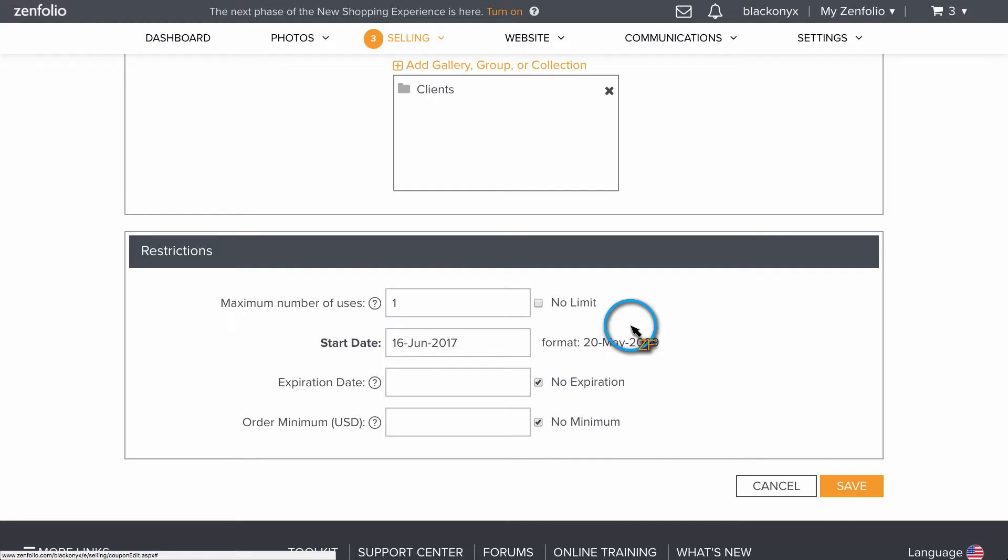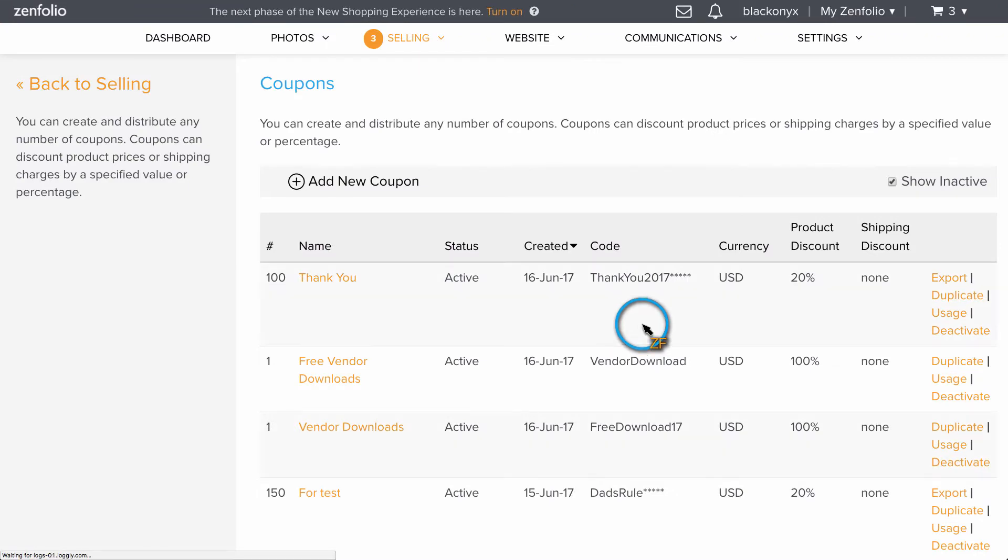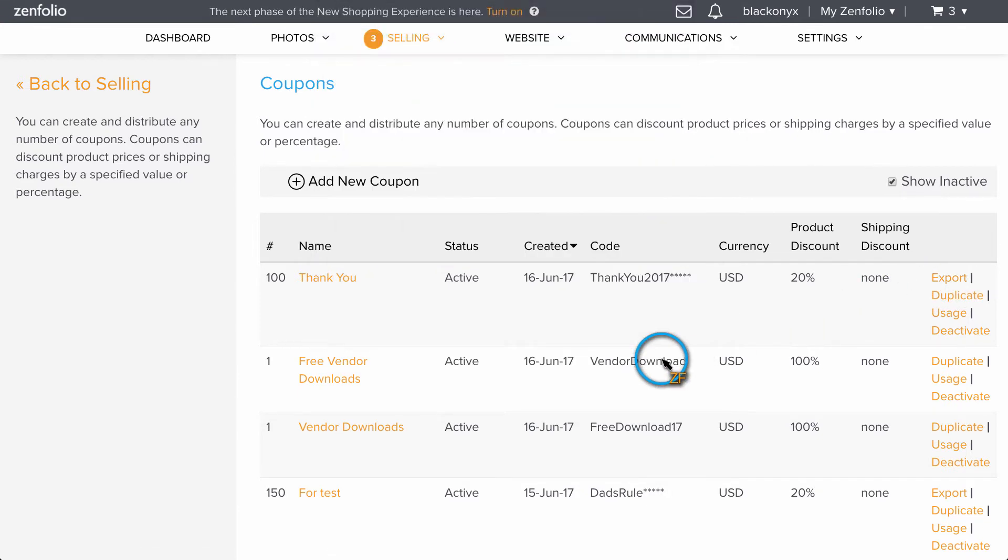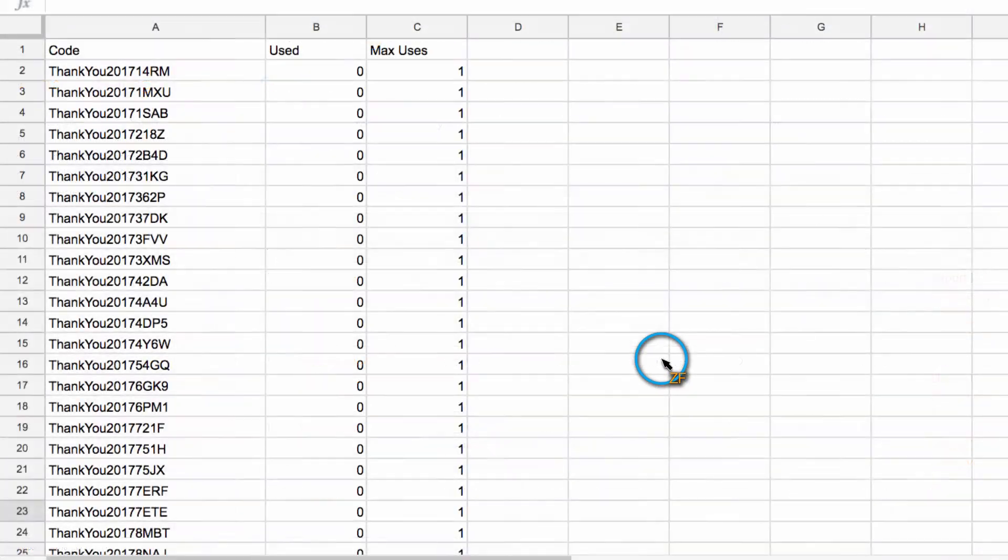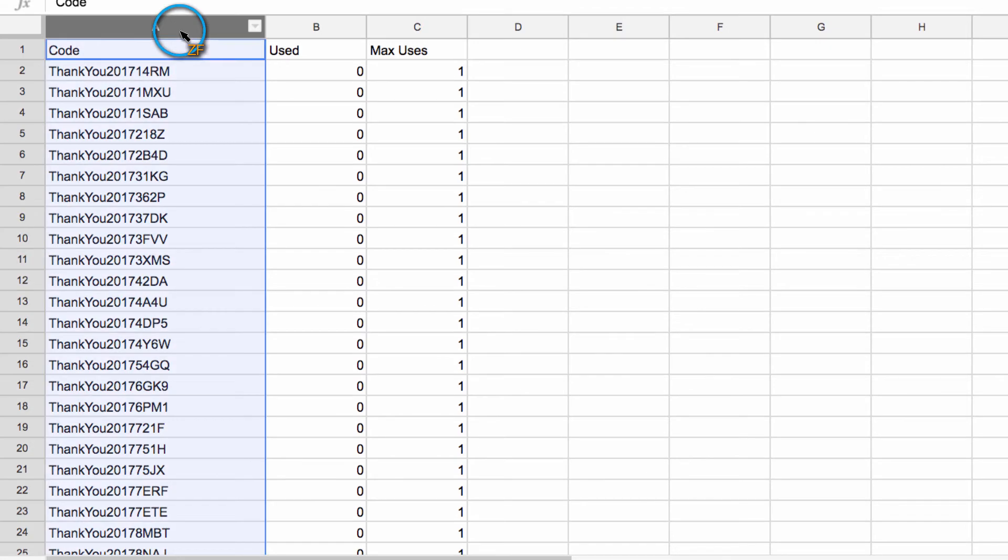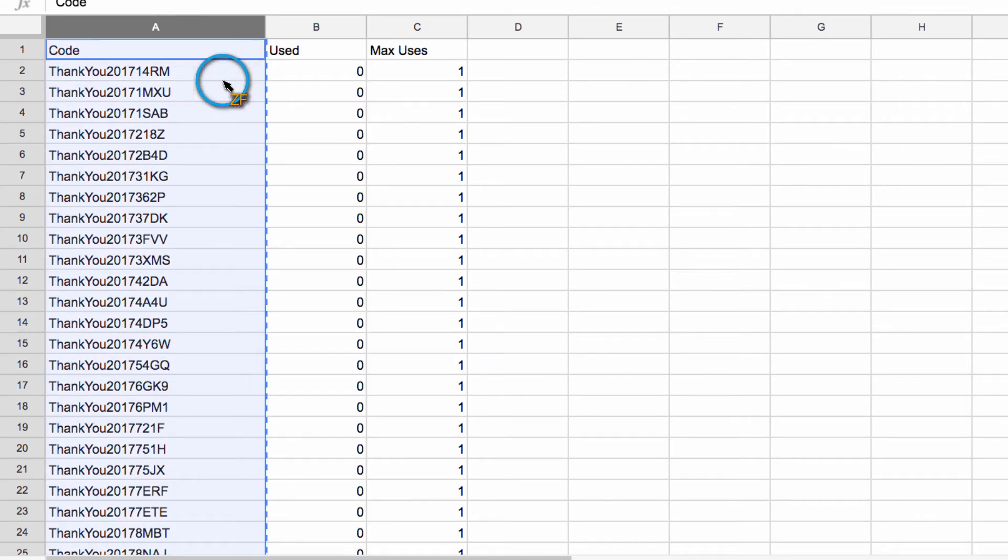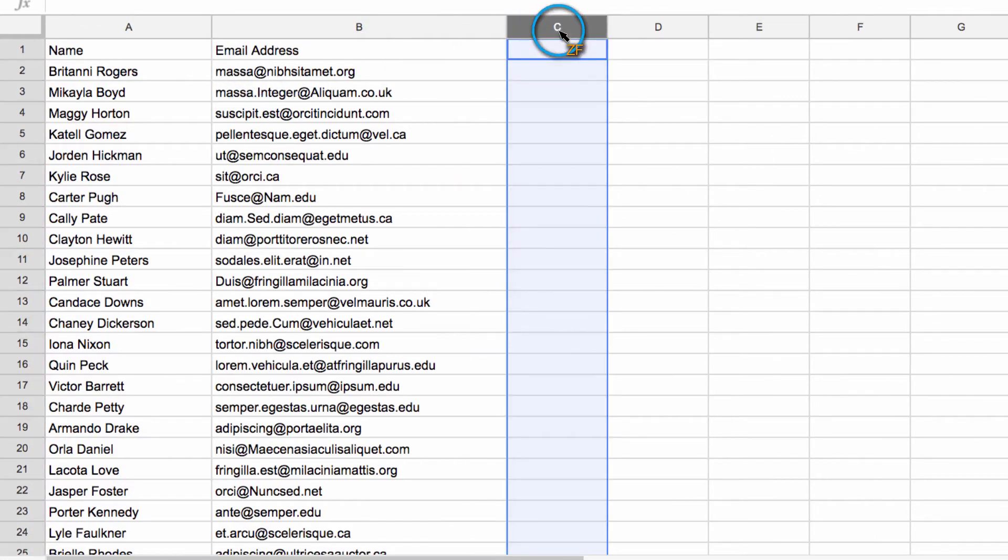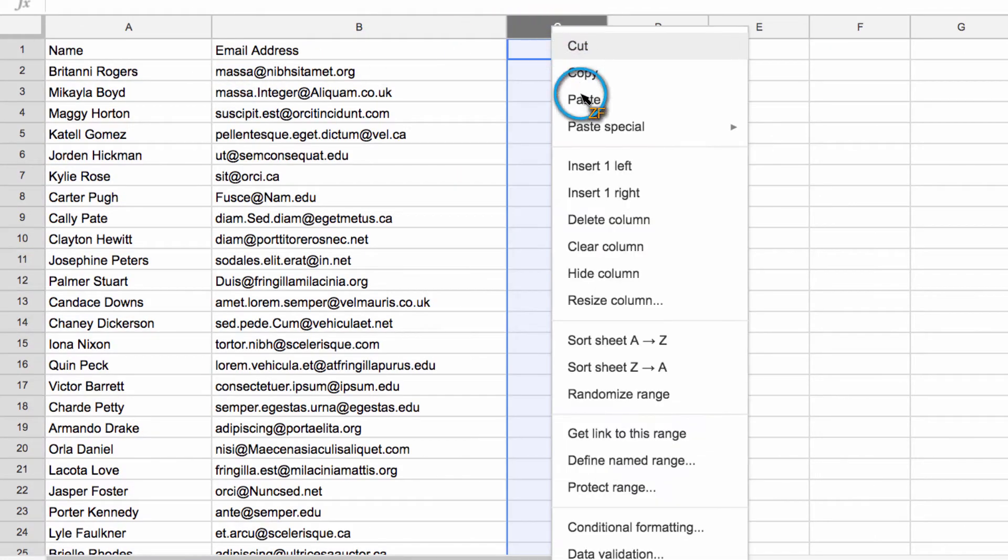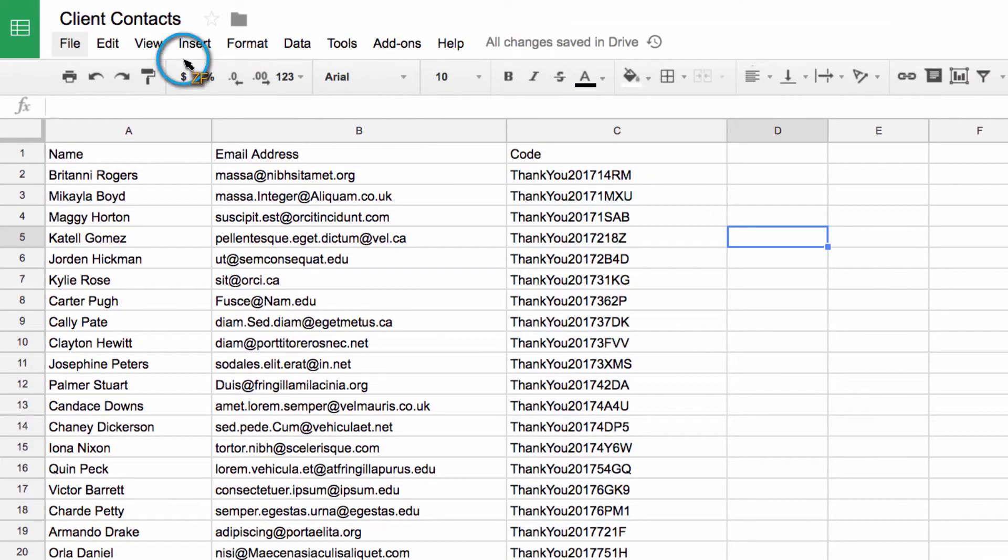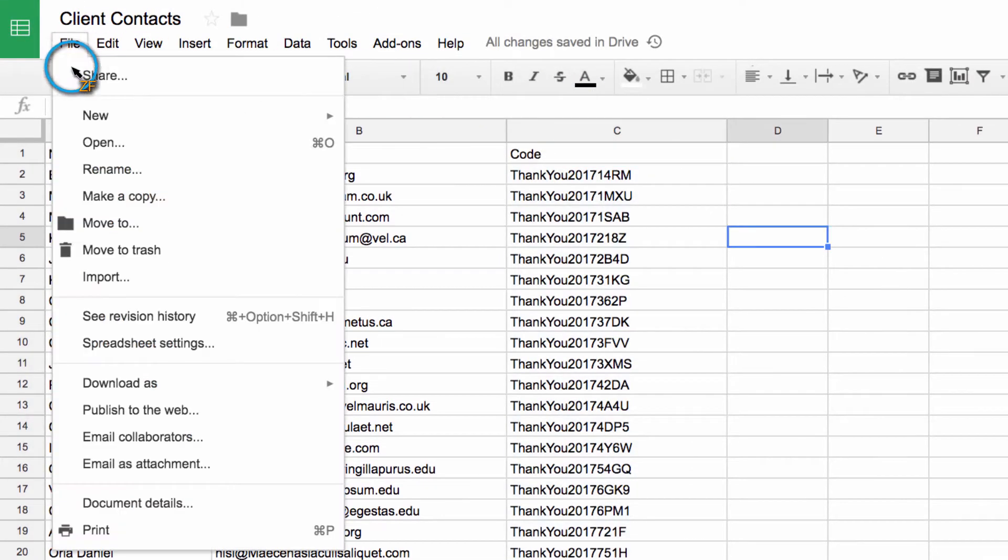Next, click export to the right of the coupon campaign that you just created. This will provide us with a CSV file of all the codes. Now we need to open the coupon code file and copy and paste just the code column onto our contact list. Next, save the contact list as a CSV file.